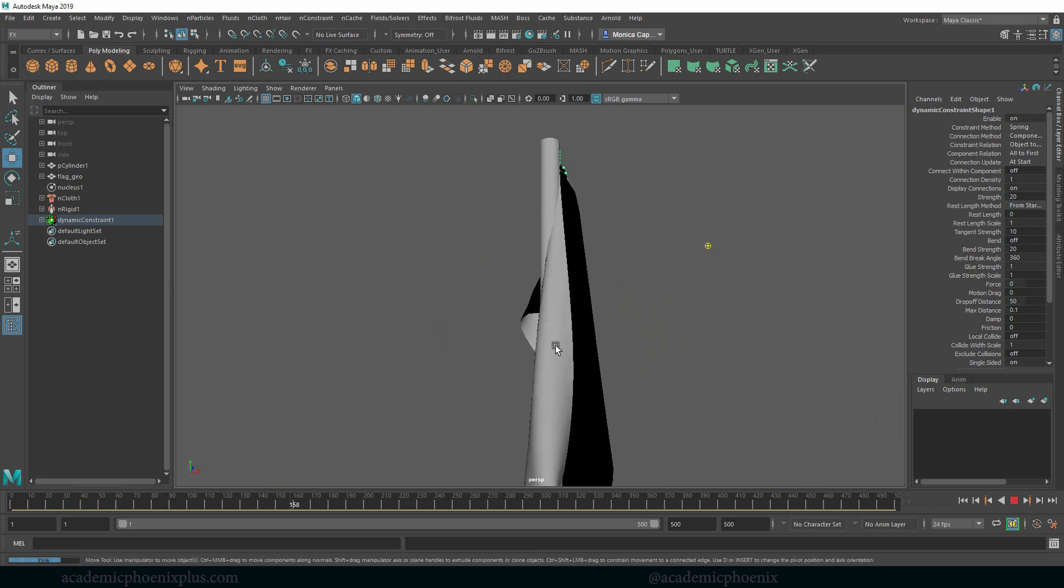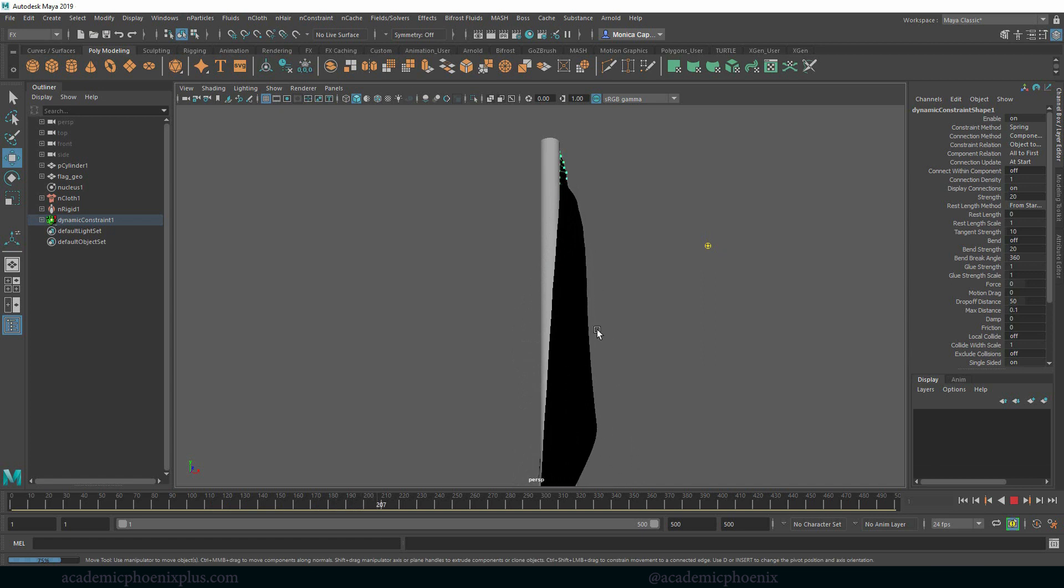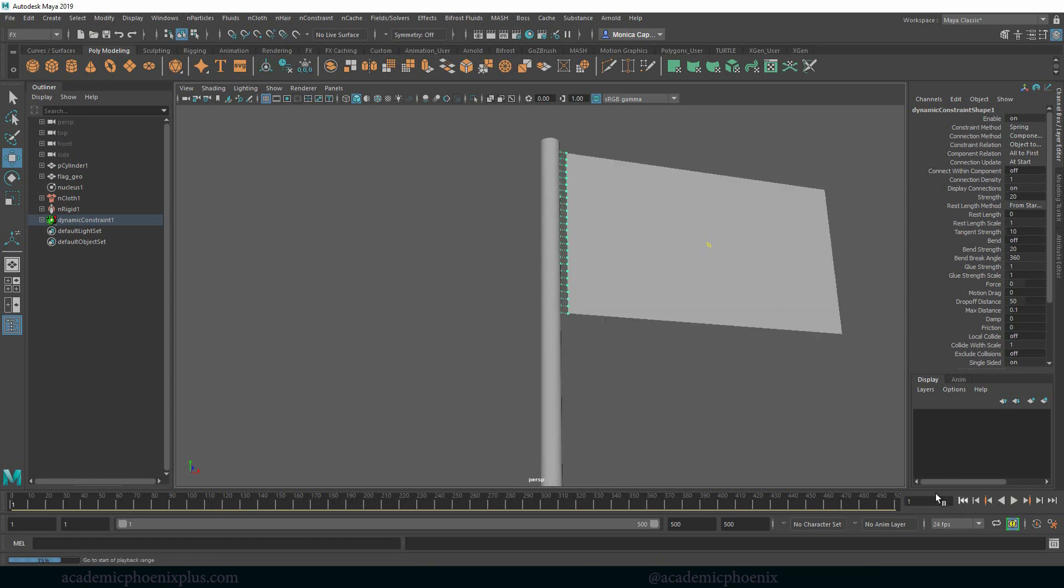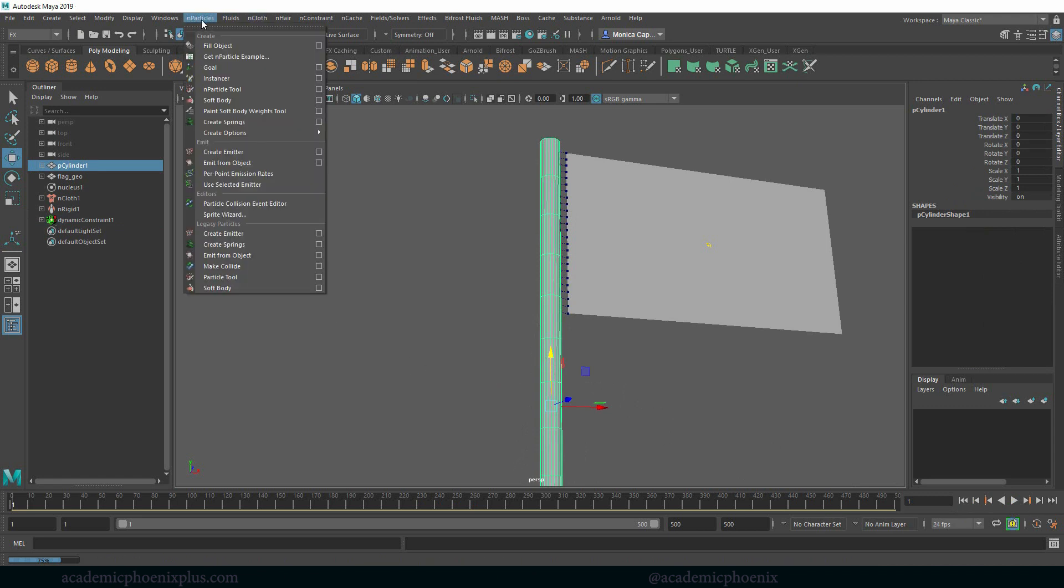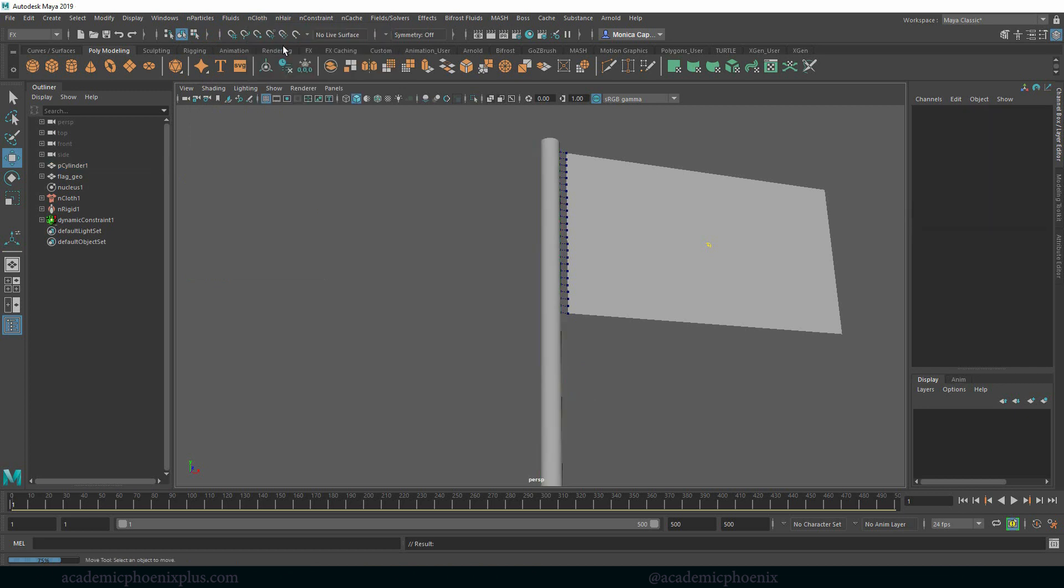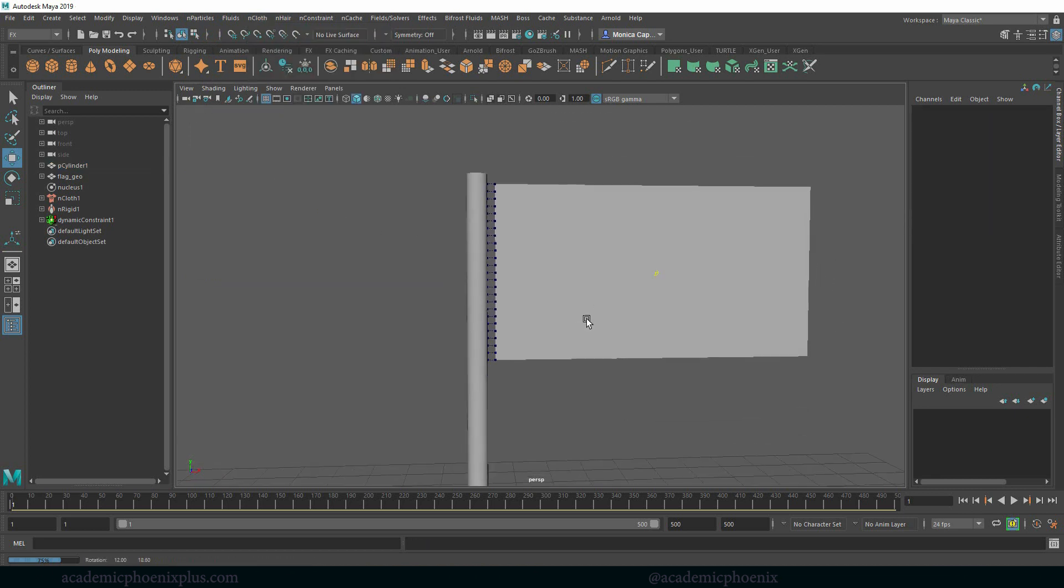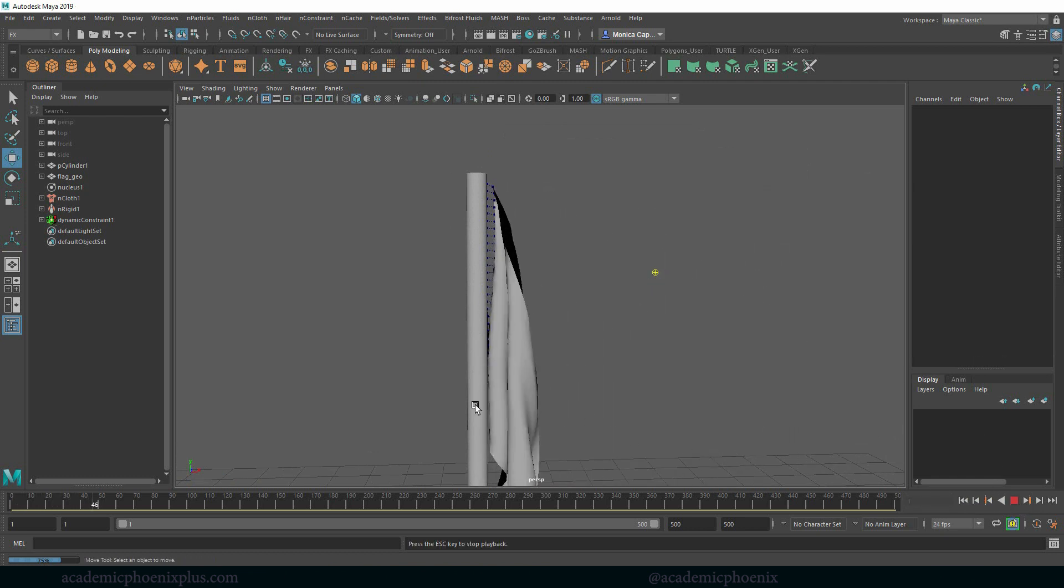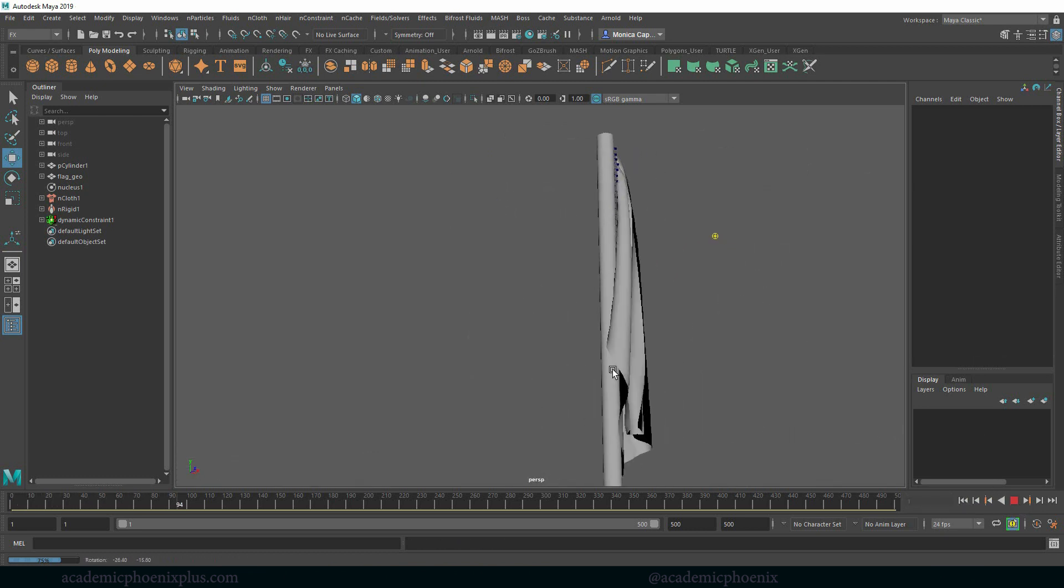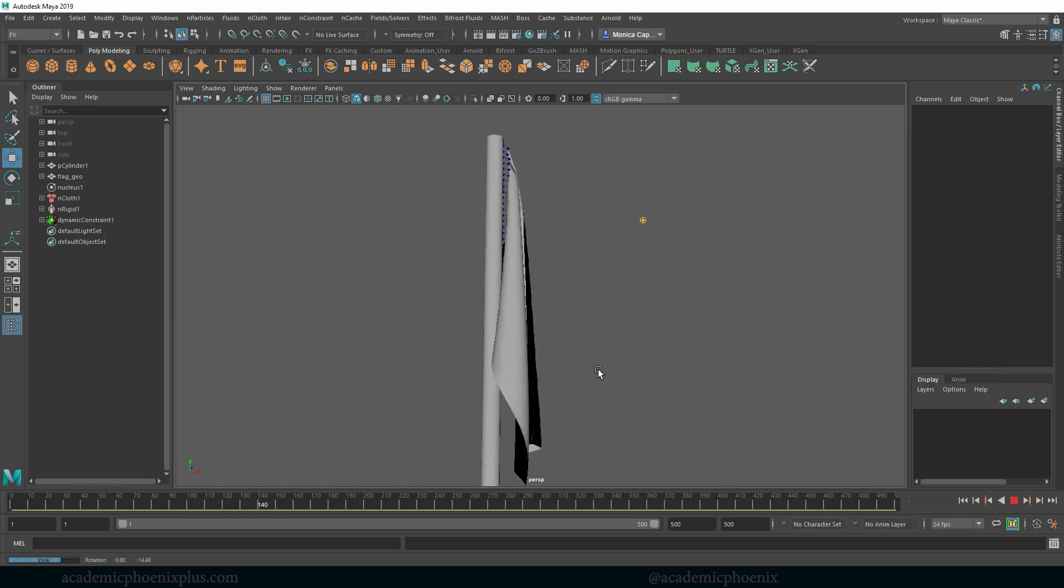Also notice that the material is actually going through the pole. So I'm not a big fan of that. So let's select this, let's go to nCloth and make it into a passive collider. A passive collider means that the cloth is going to evaluate this pole as it starts to do its dynamics. So therefore when it hits it, it actually reacts to it instead of going through it. All right so so far so good.